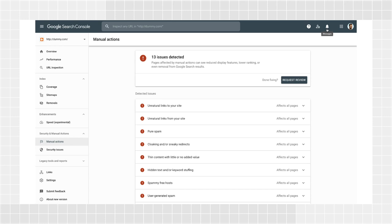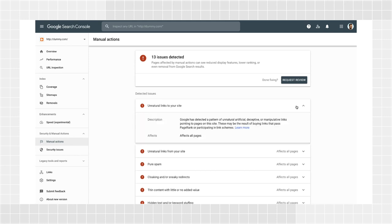These might give you context on your website history, especially if you're new to a company or took over an existing website. Here's how to fix a manual action on your site. Expand the manual action description panel on the report to learn more about the issue and, in some cases, to review a sample of pages affected.